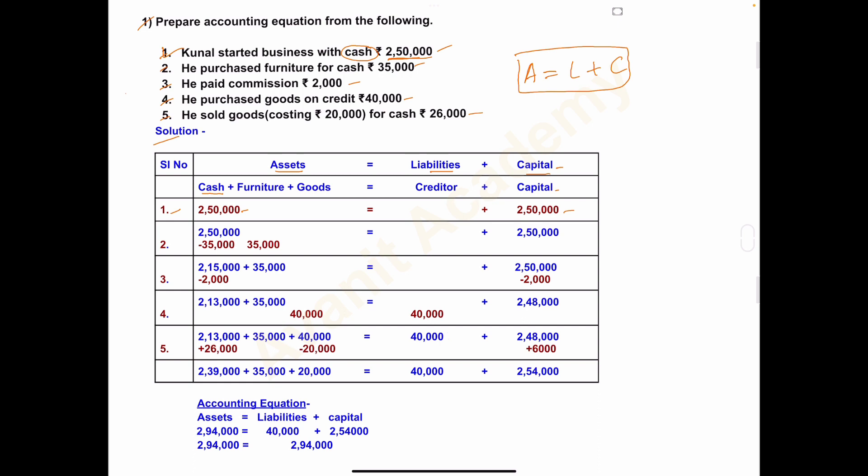First transaction is clear. Second transaction: he purchased furniture for cash rupees 35,000. Furniture is a fixed asset, so we take it under the head Asset. Before writing the new entry, we carry forward the previous balances — cash 2,50,000 and capital 2,50,000 remain as before.